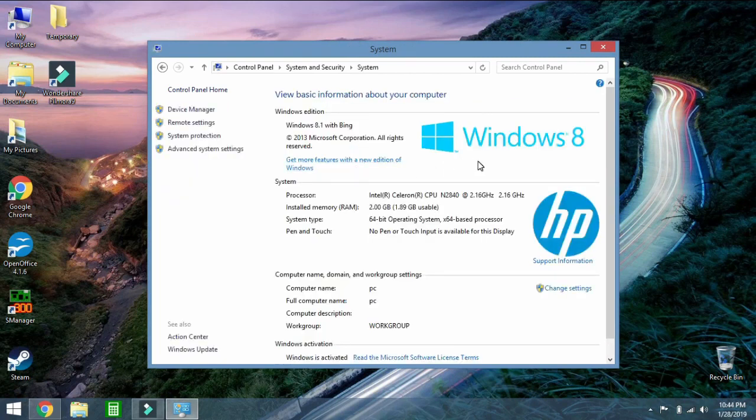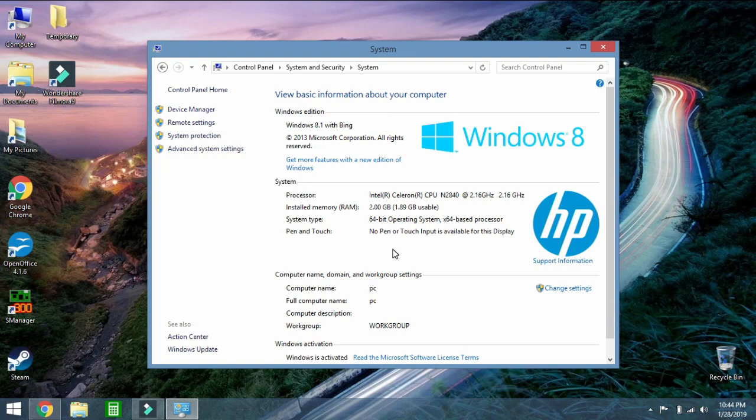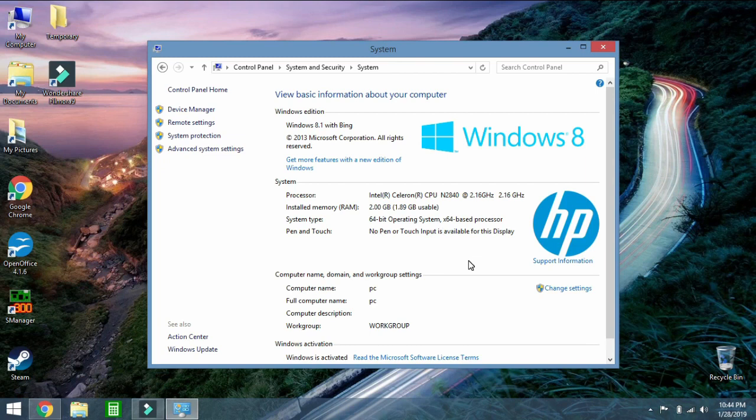You will see that I have Windows 8 and you will see what type of processor I have, the installed memory, which is a problem. This is a little notebook but that doesn't matter for this. It's a 64-bit operating system.